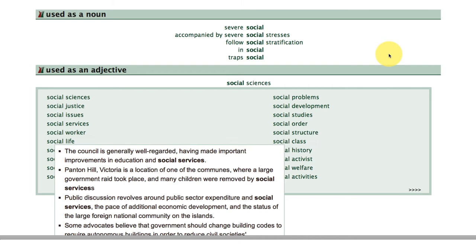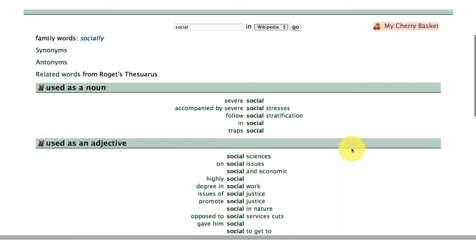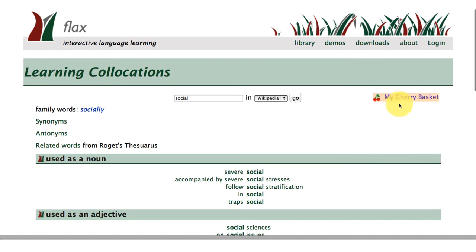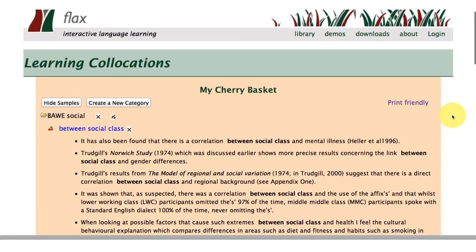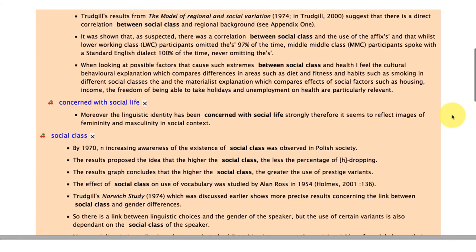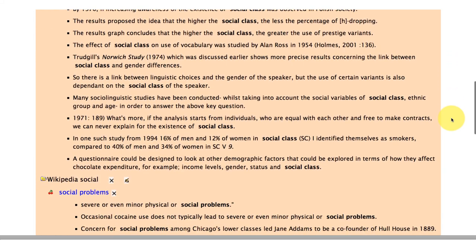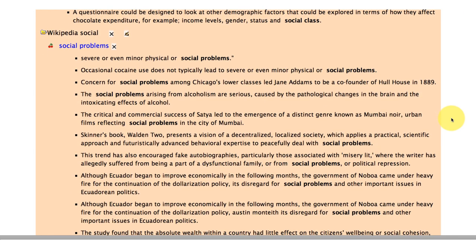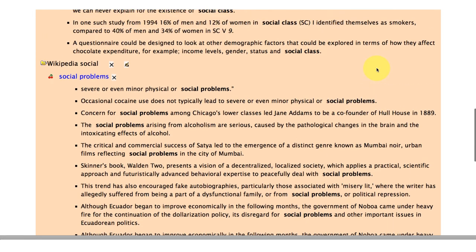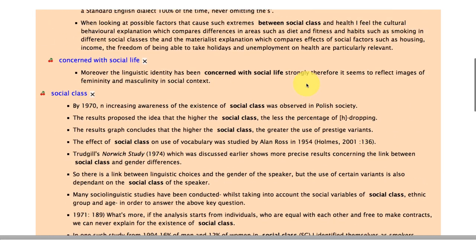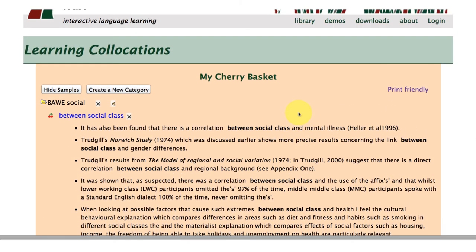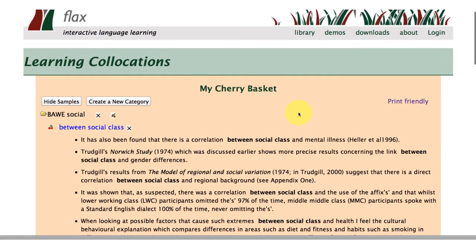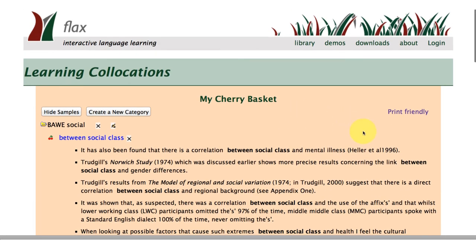I feel like I've got enough examples for what I'm searching for this time around. So I'm going to go into my cherry basket and see all of the different language items in context that I've been saving. And sure enough, there are quite a few entries taken from the corpora — the collocations 'social problems,' 'social class,' 'concerned with social life' — they've all been highlighted and put in bold so it's easy for me to see. So what I can do is go for a quick print-friendly version of this cherry basket.